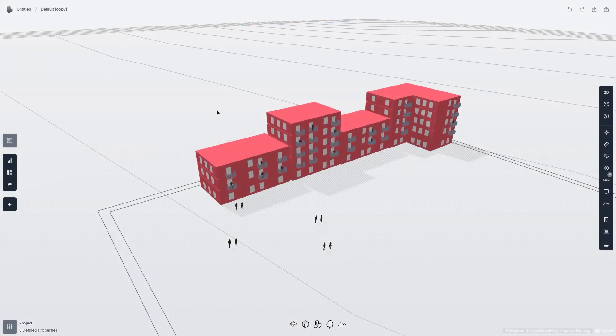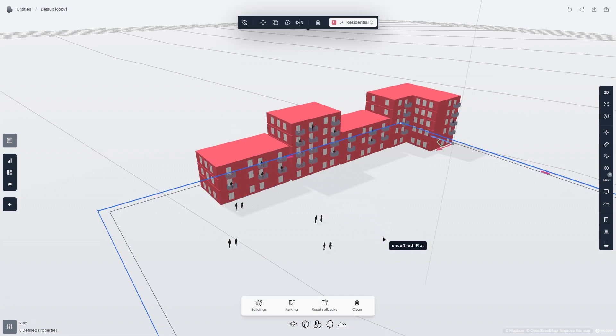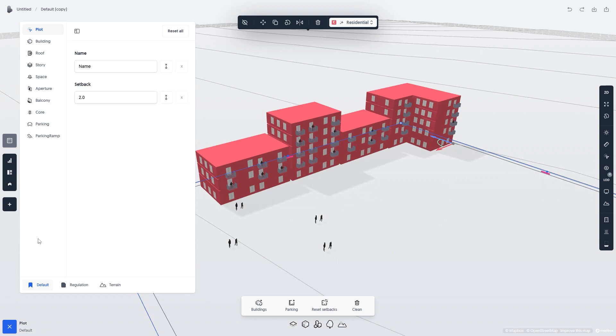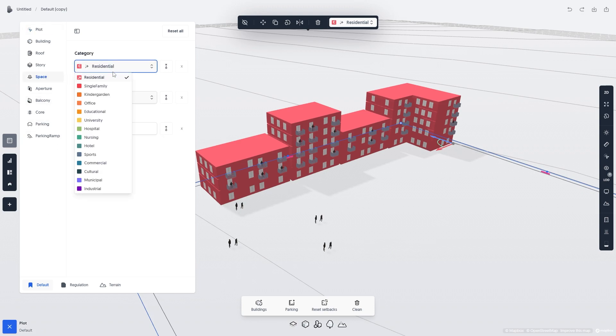Let's see what happens when we change the category of a plot from Residential to Commercial through the Properties panel. After clicking the plot, I'll open the Properties panel and head to the Space tab. Here I'll change Residential to Commercial.